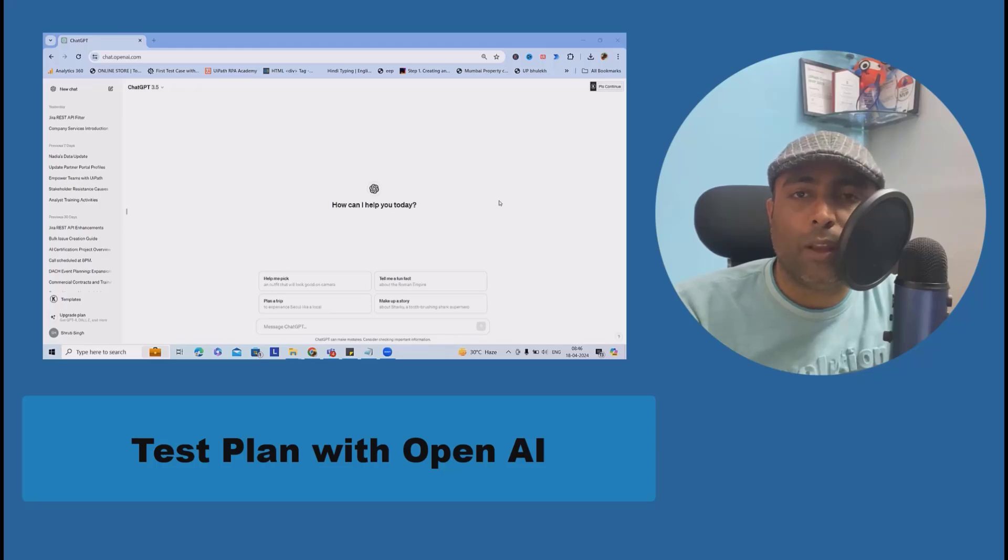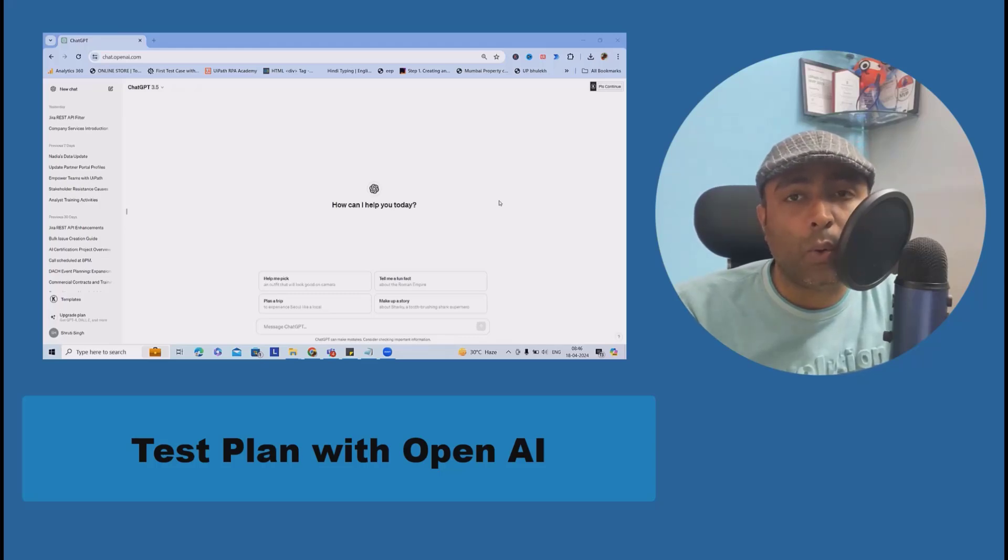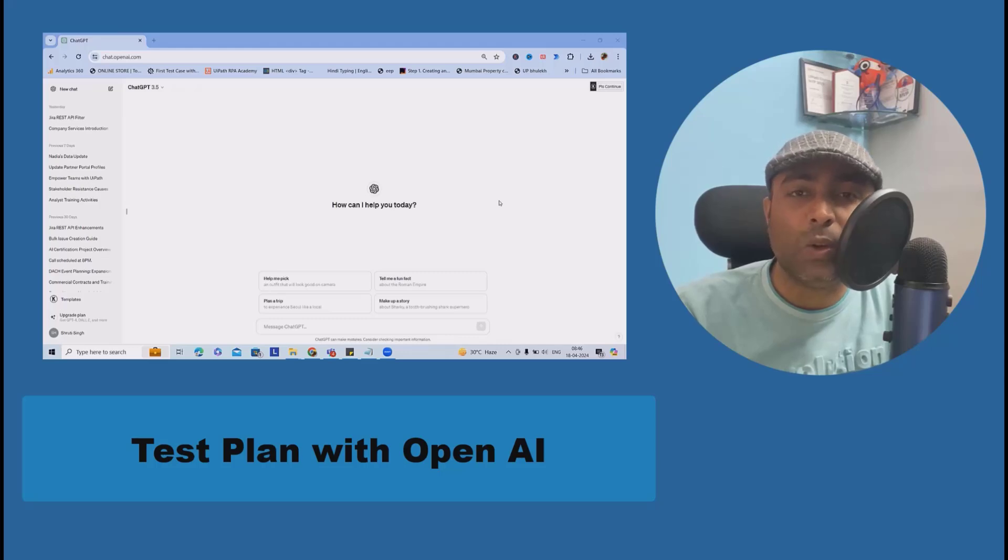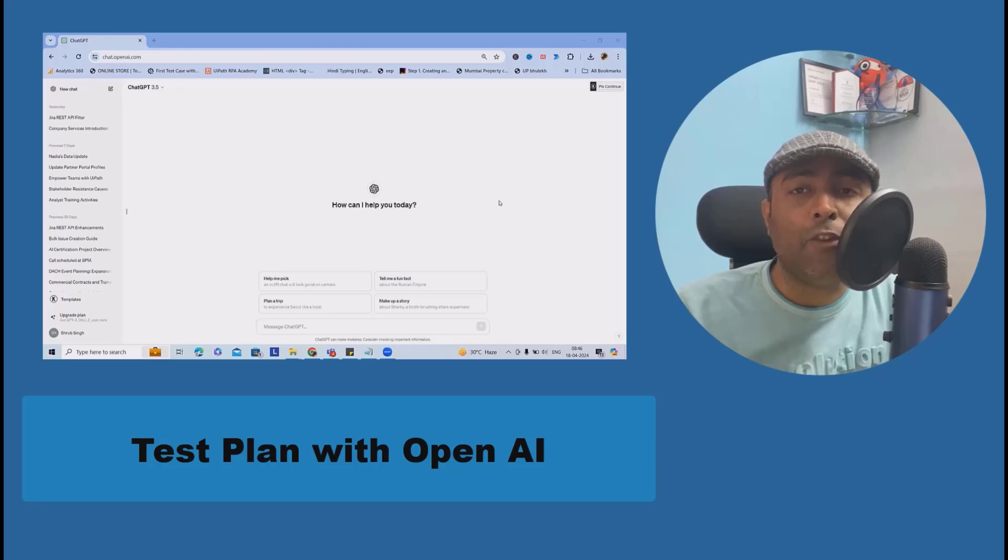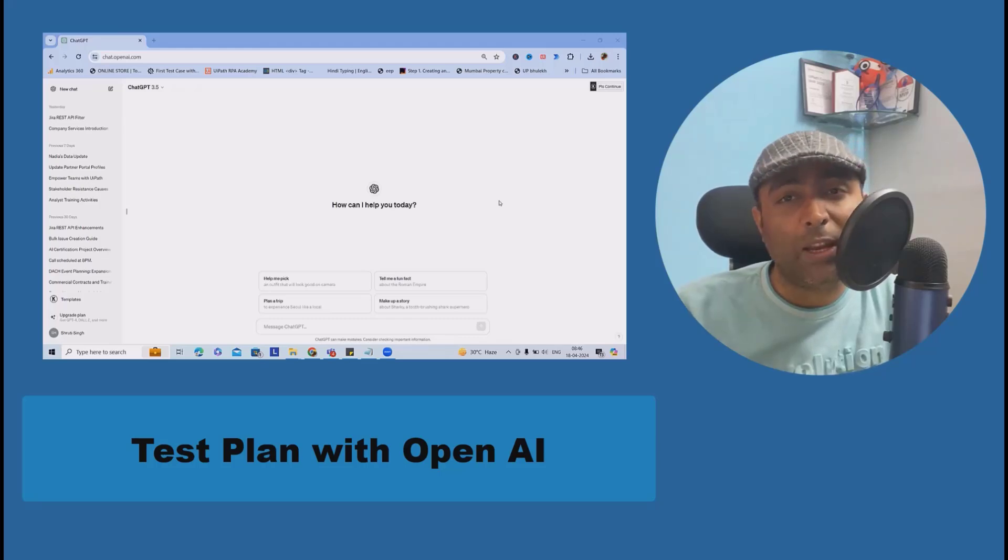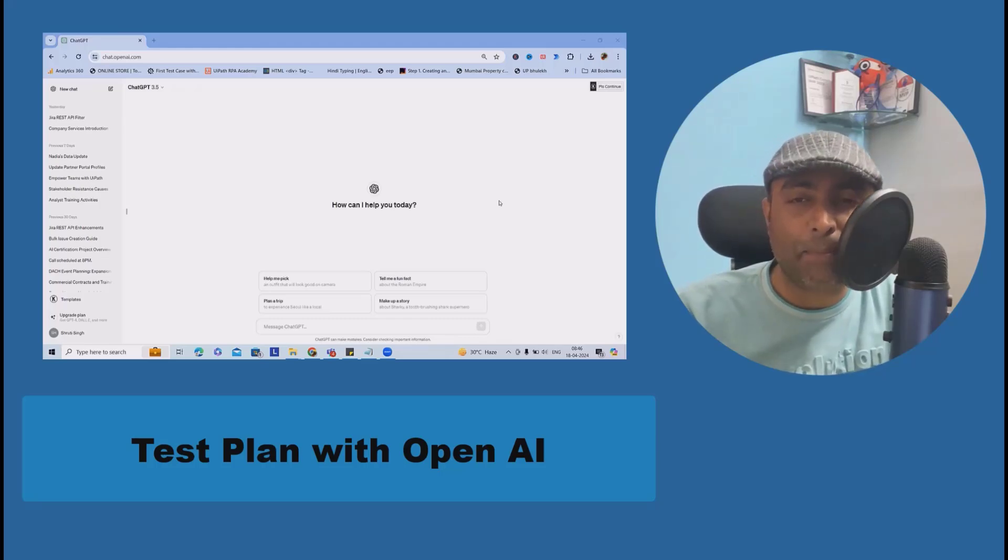Welcome to raigorkul.com. In this video, we'll discuss how to create test plans using OpenAI. If you are preparing test plans for any of your projects, why waste time creating manually?